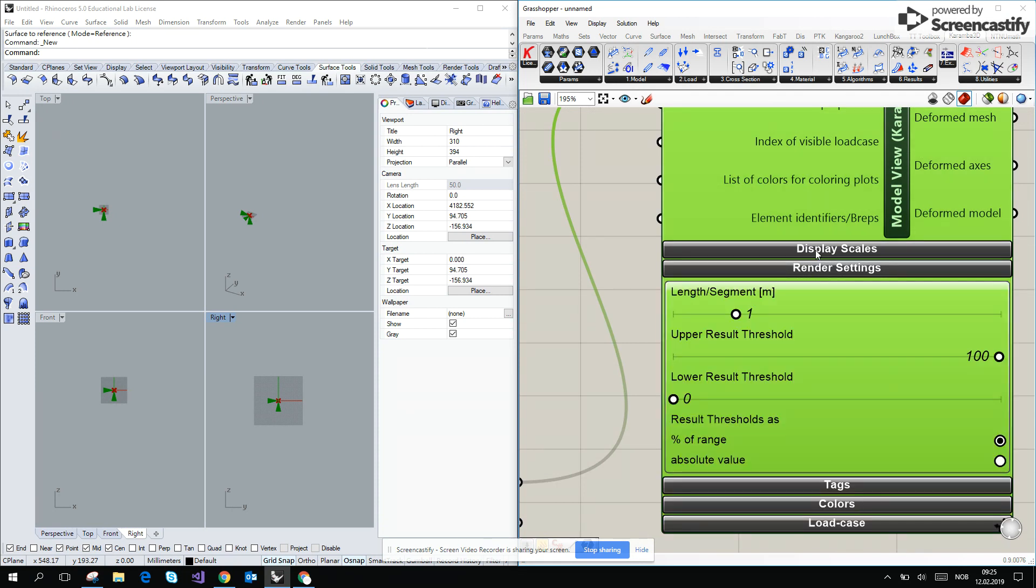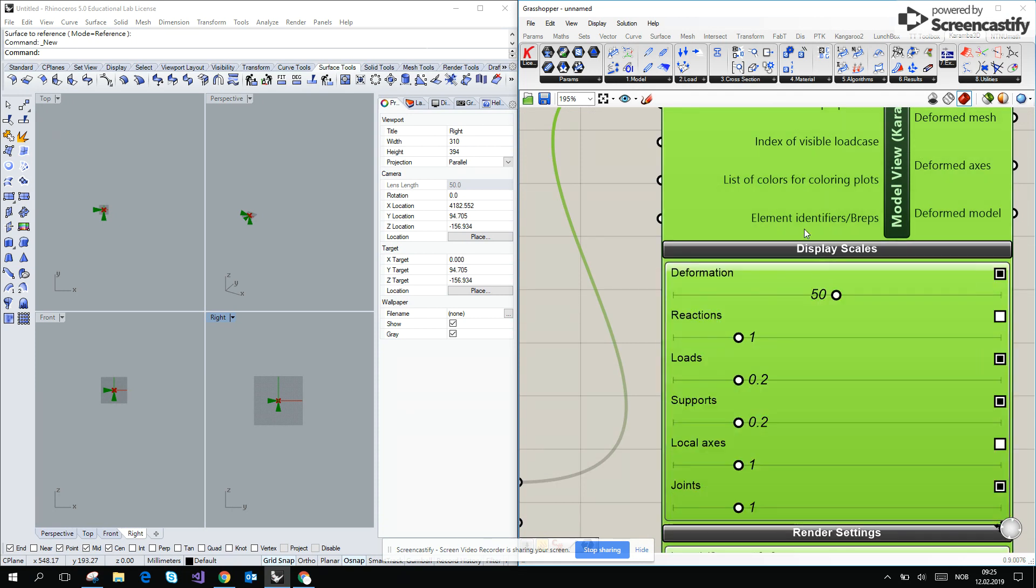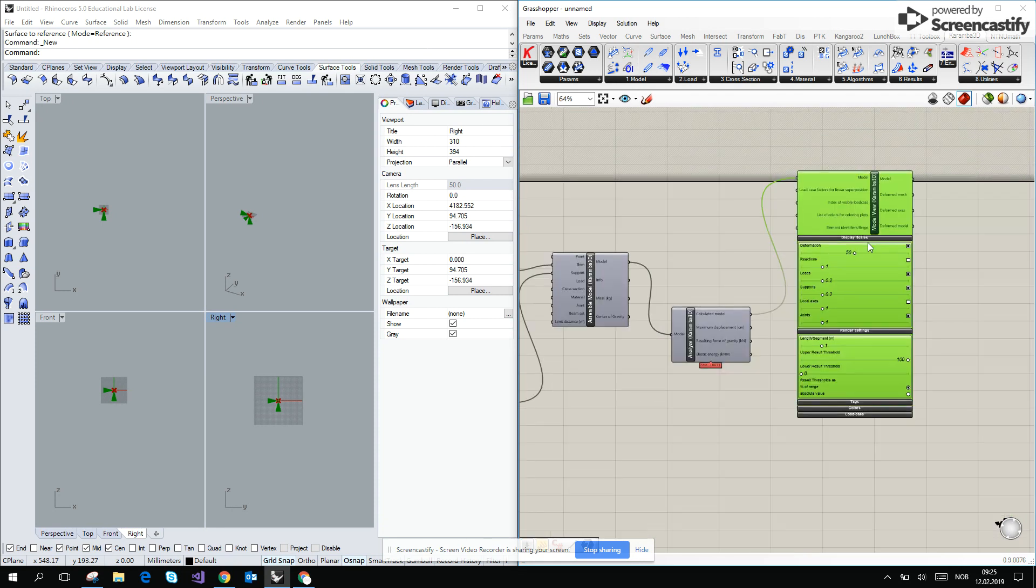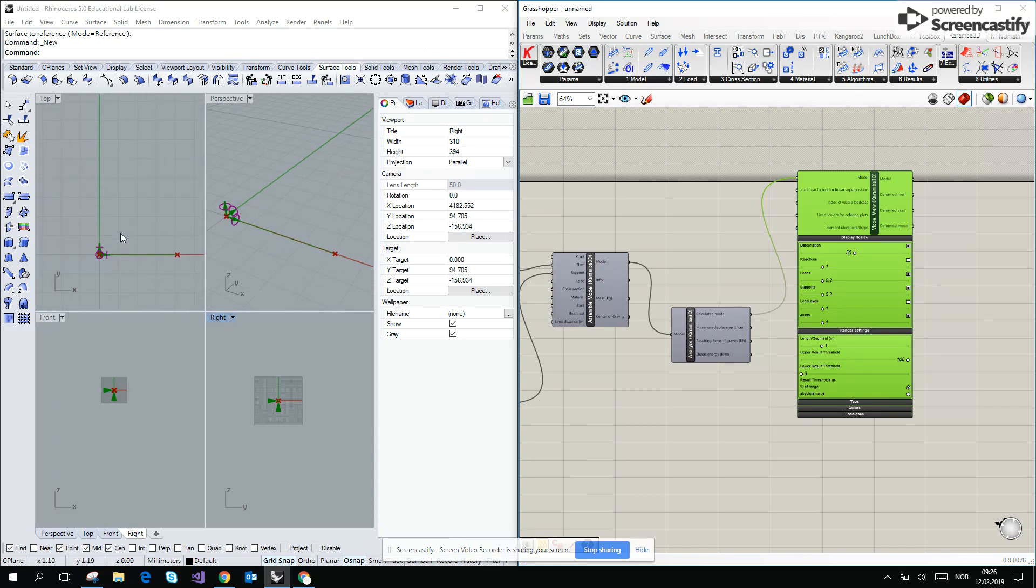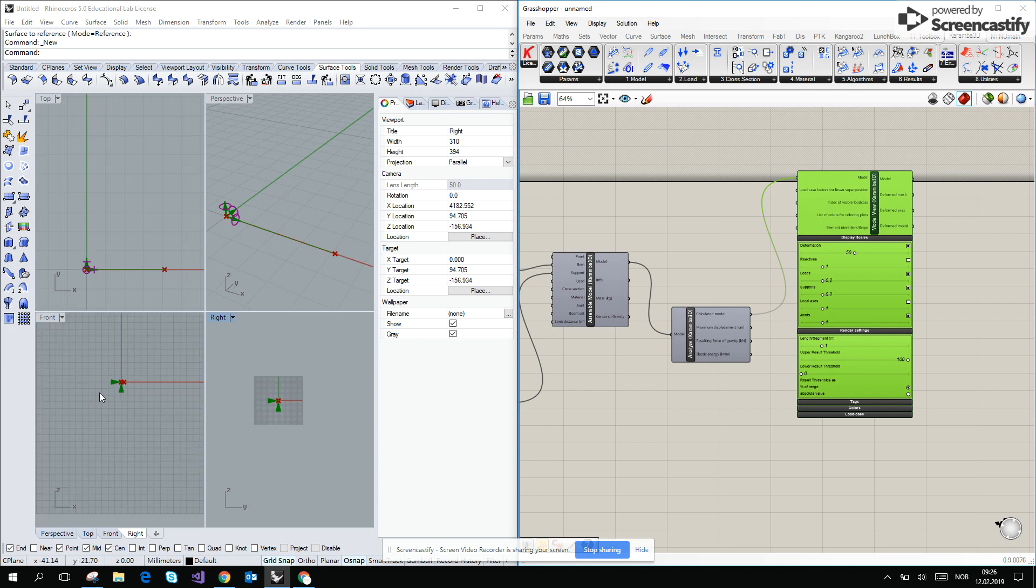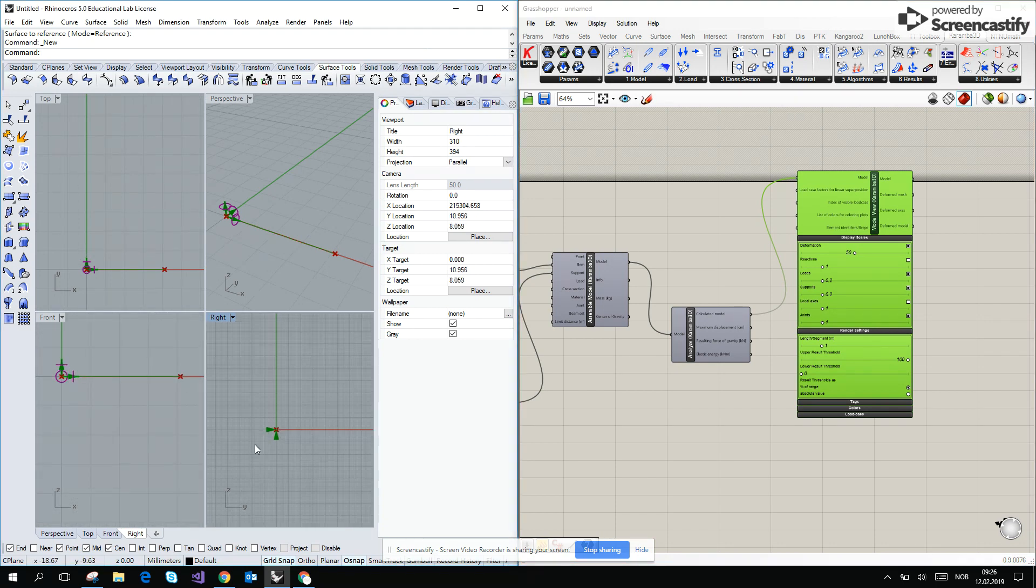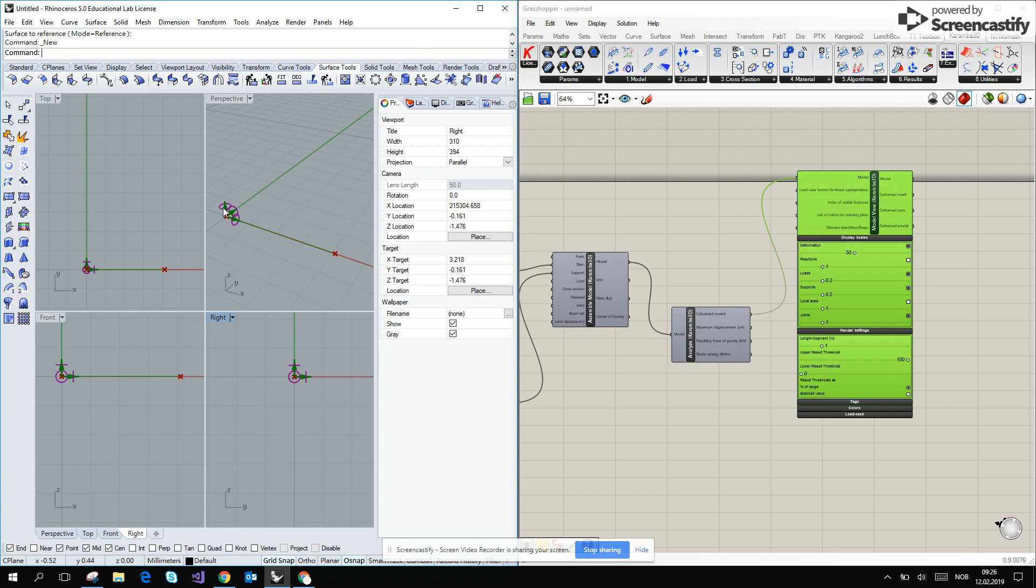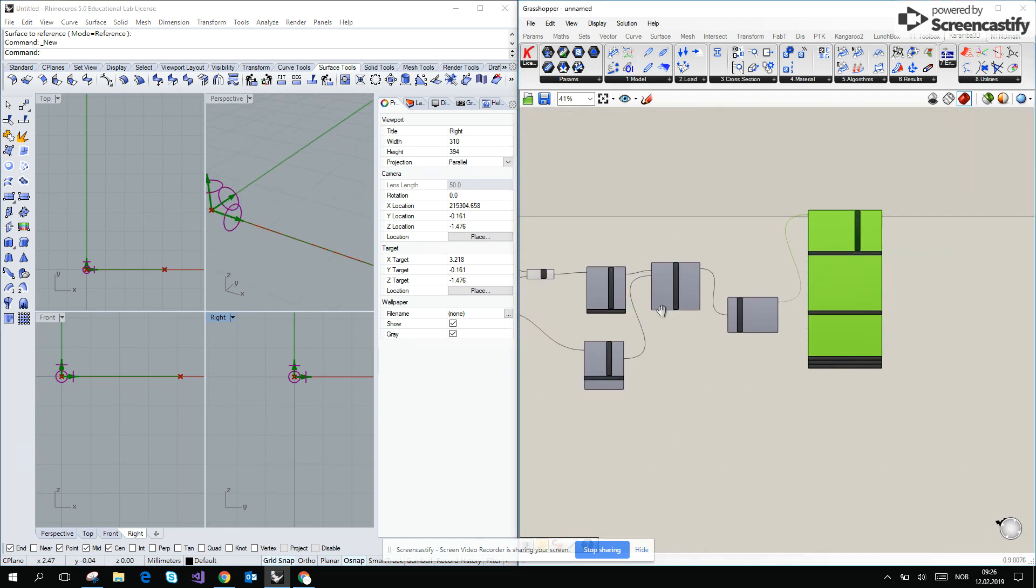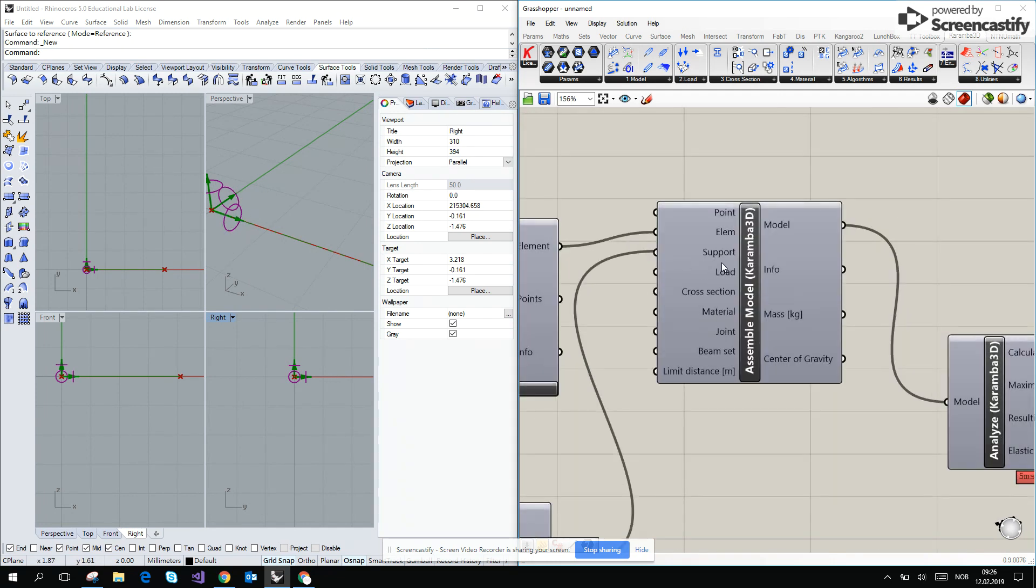I will try to zoom in. Now you see how the supports are marked in the Karamba. It's the circles. And then what we are missing, we are still missing some kind of the load.